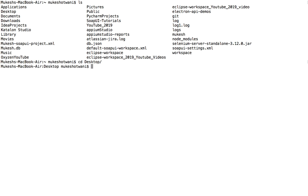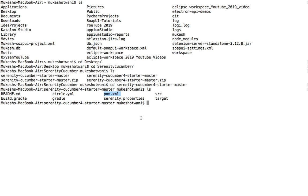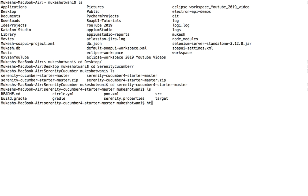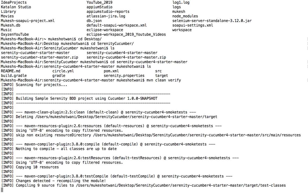Let me go back to the exact location in the terminal. It is available under the serenity-cucumber folder — I have two zip files and two folders. I will switch to the particular project folder by running cd serenity-cucumber4. If I run ls, yes, I have pom.xml, so let me simply run the command.